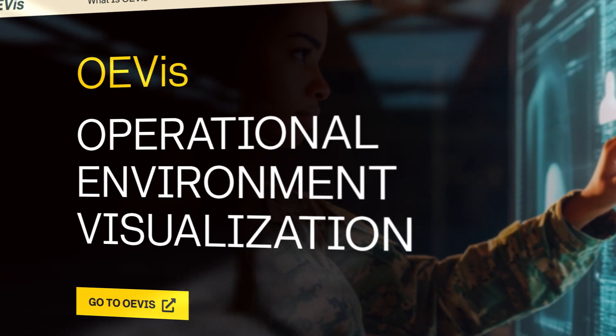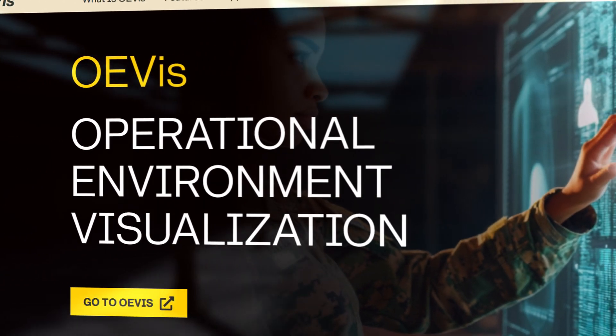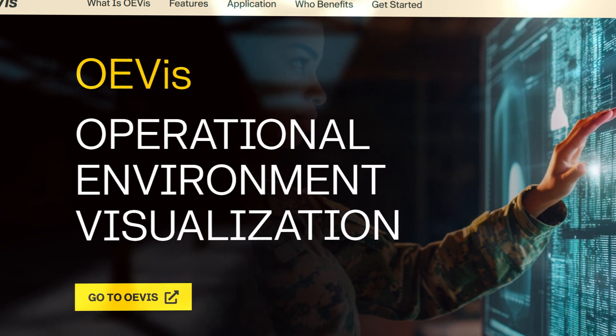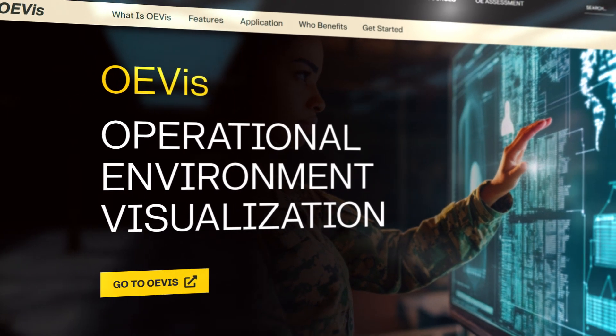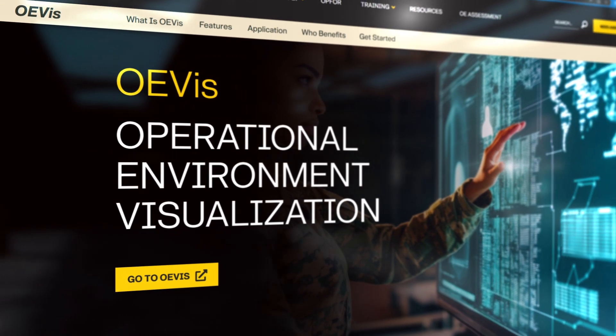OE-Viz empowers you with tools to visualize, analyze, and understand even the most complex networks.